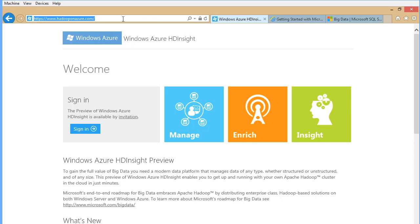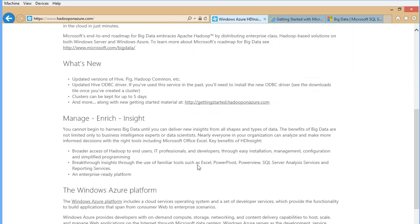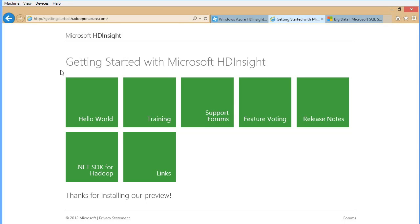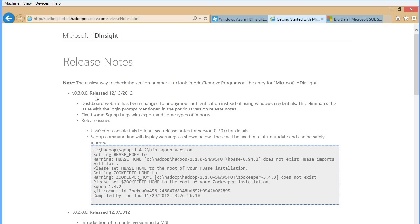If you go to Hadoop on Azure, you can see here that HD Insight is available by invitation — you can request an invitation here. There is a getting started section: 'Getting Started with Hadoop on Azure' and 'Getting Started with Microsoft HD Insight.' There are hello world tutorials, support forums, and if you have a specific feature in mind, feel free to check the release notes.